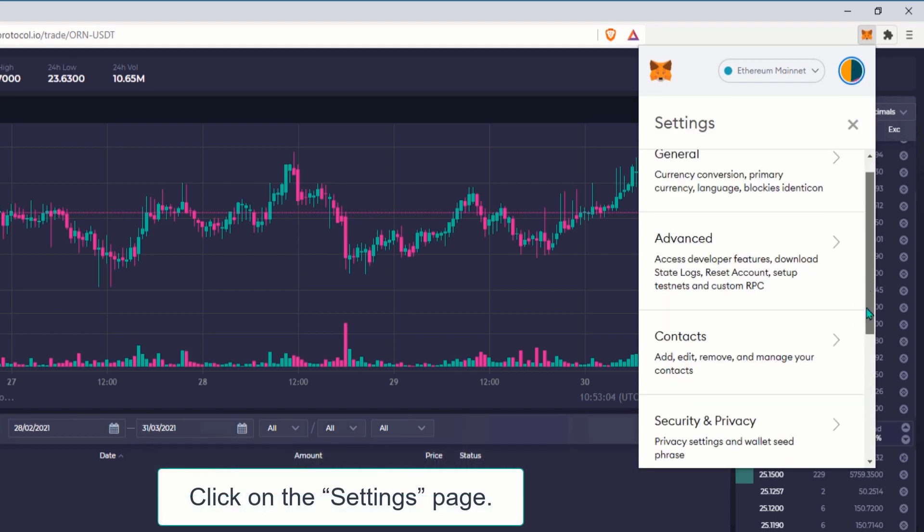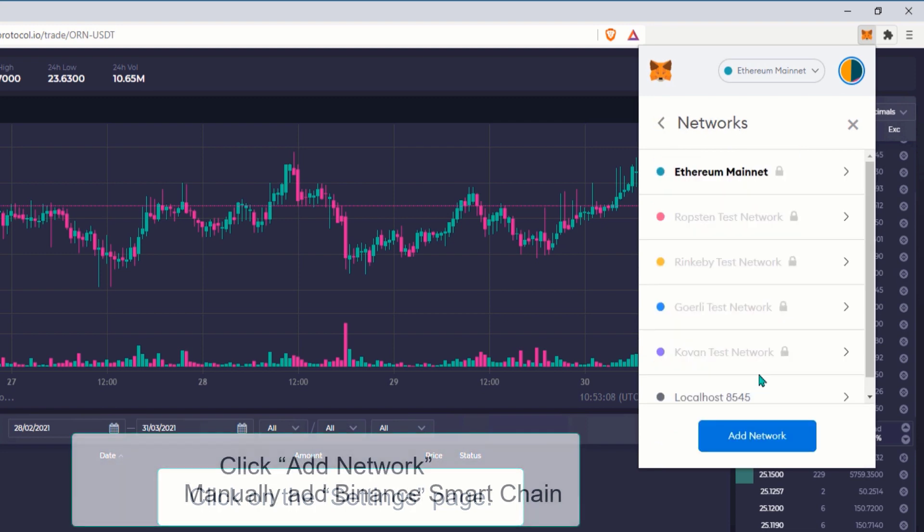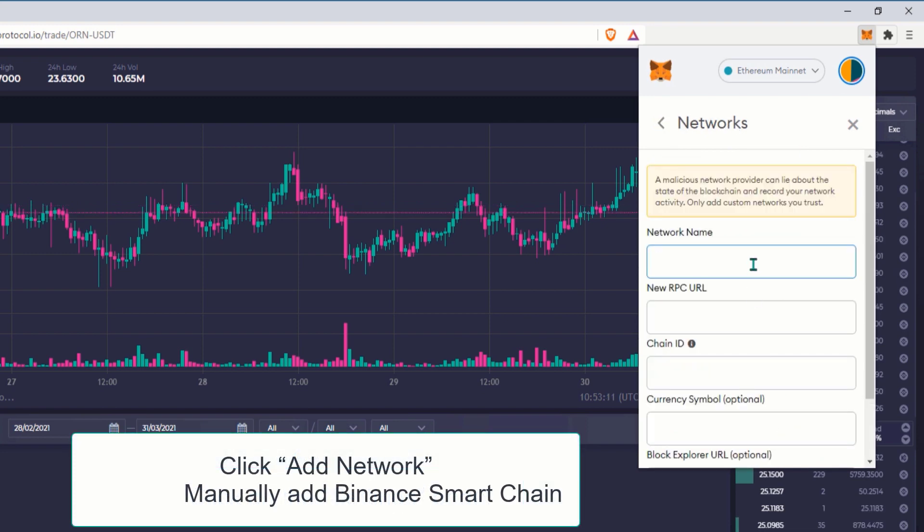Locate the Networks menu. Click Add Network in the top right corner to manually add Binance Smart Chain, as it doesn't come packaged with MetaMask.